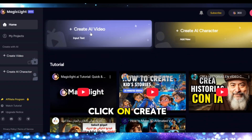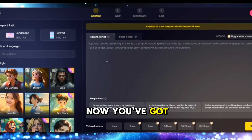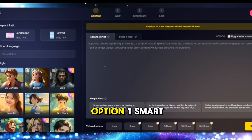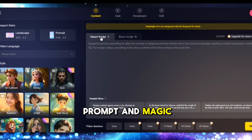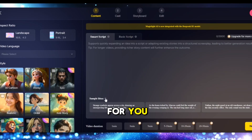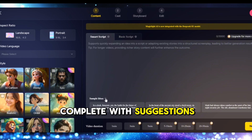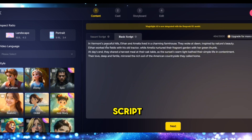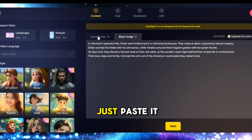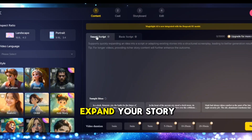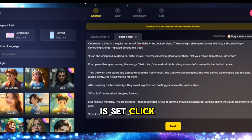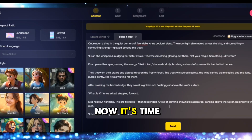At the top, click on 'Create AI Video.' You've got two choices: Option one — Smart Script — type a short prompt and Magic Light will build a full story for you, complete with suggestions. Option two — Basic Script — if you already have a script, just paste it in; you can go up to 3,000 characters. Stuck on ideas? Use ChatGPT to help write or expand your story. Once your story is set, click Next.